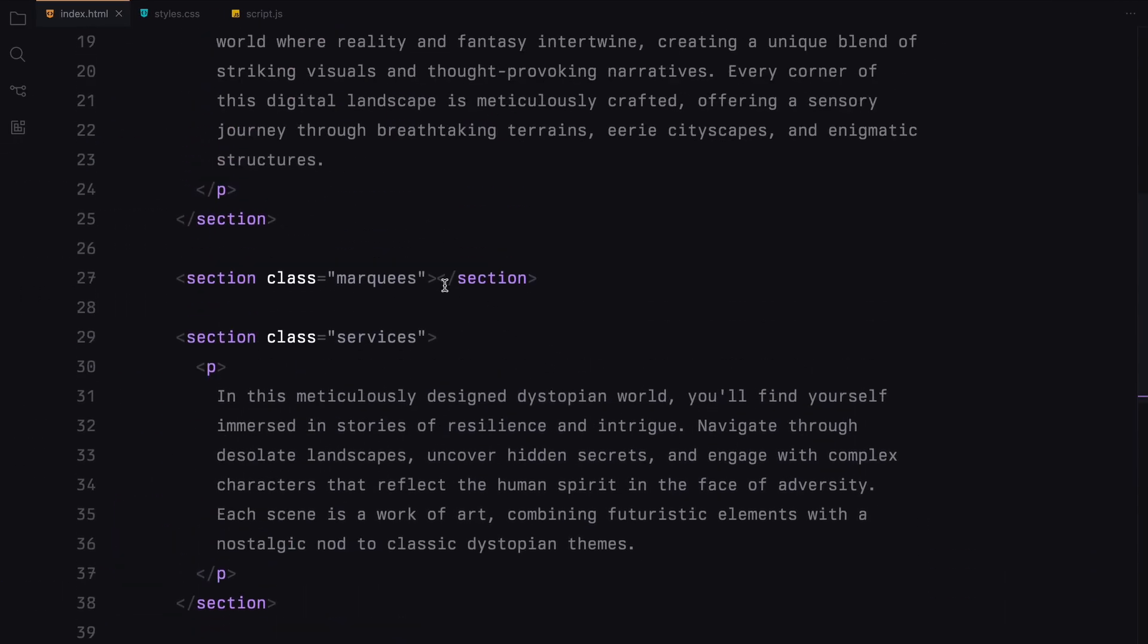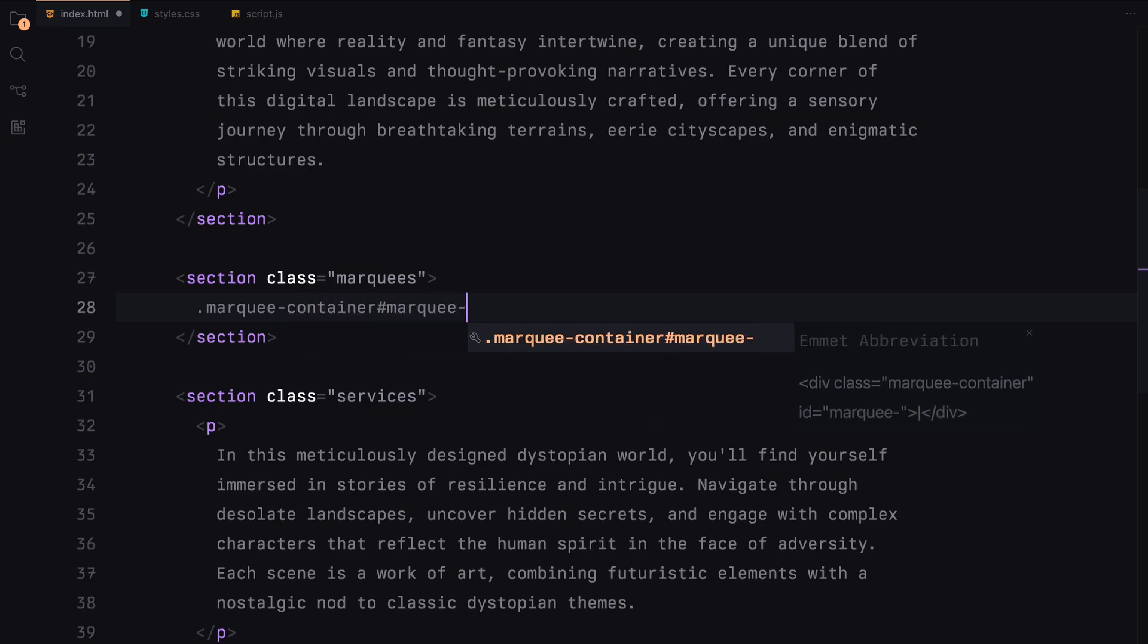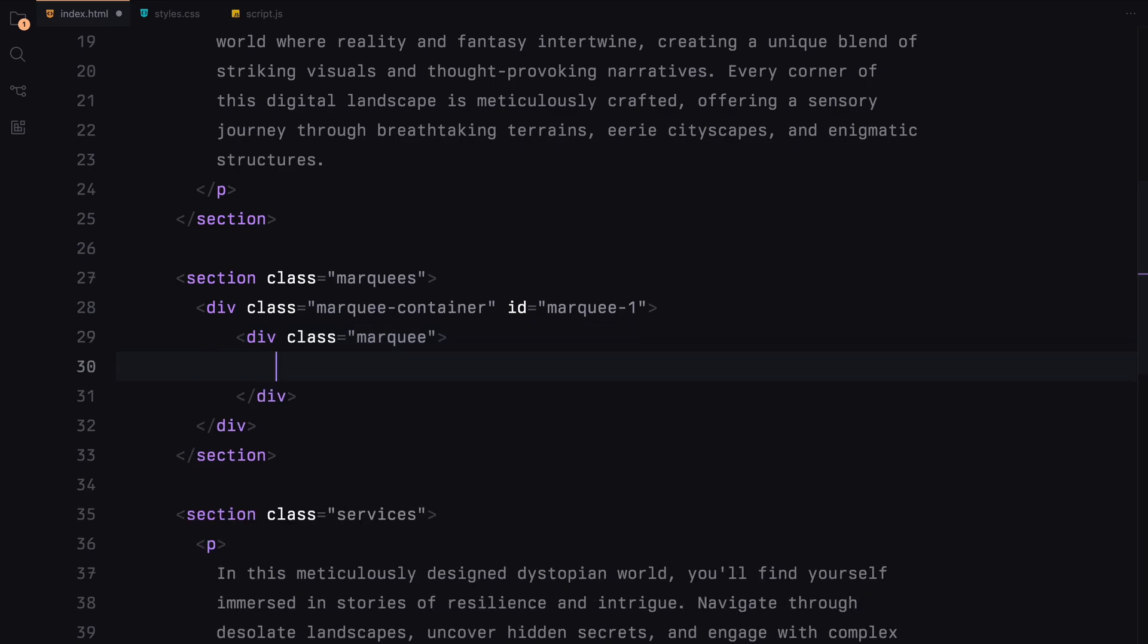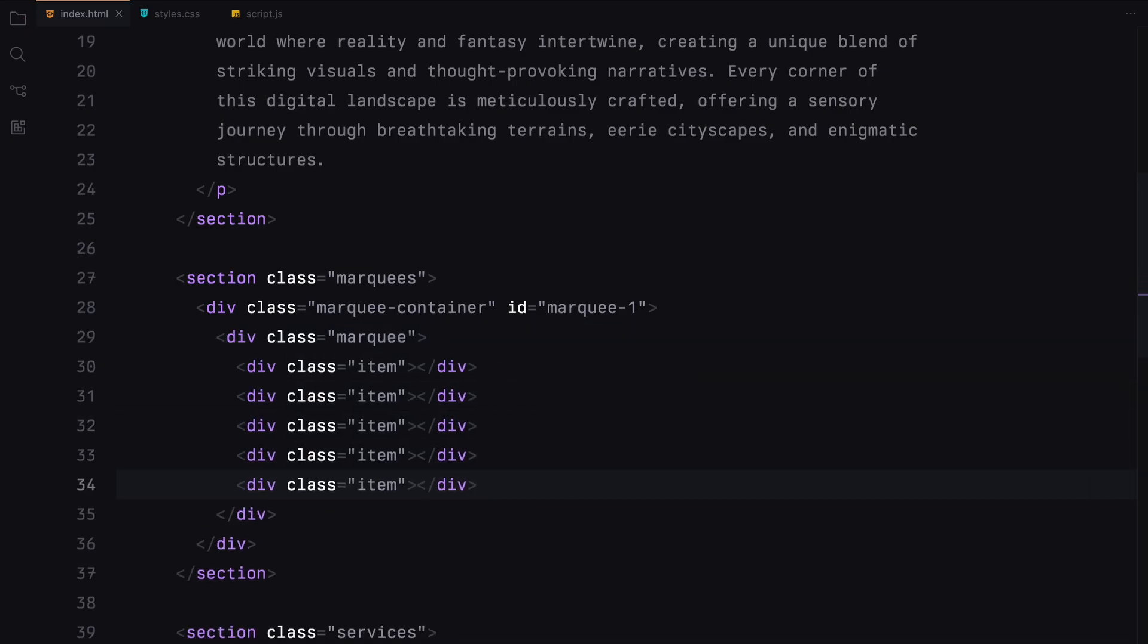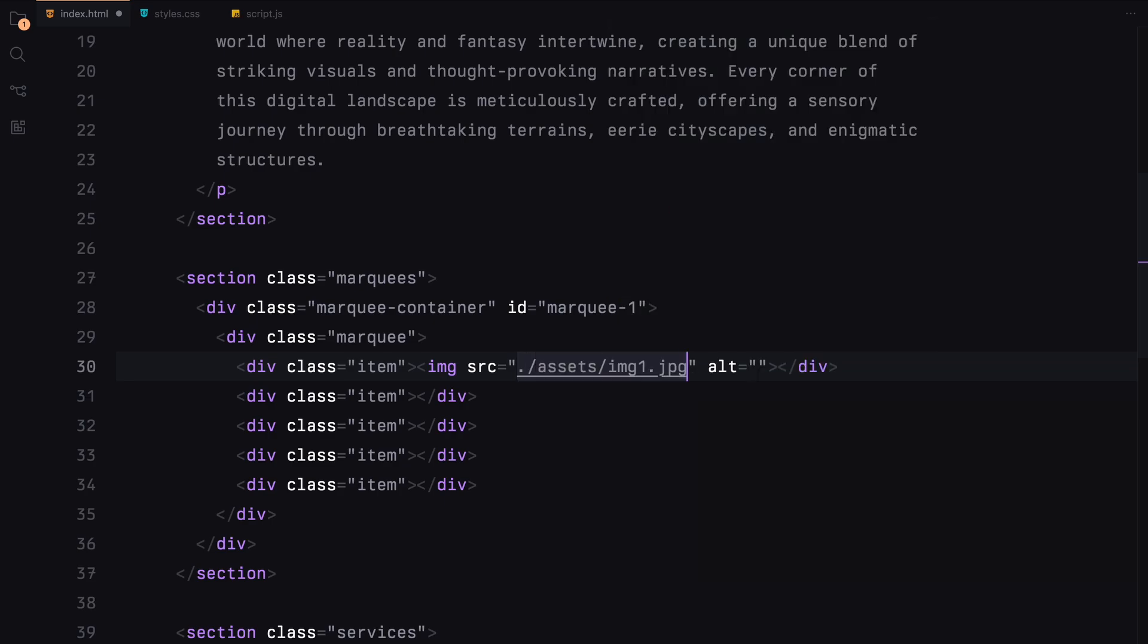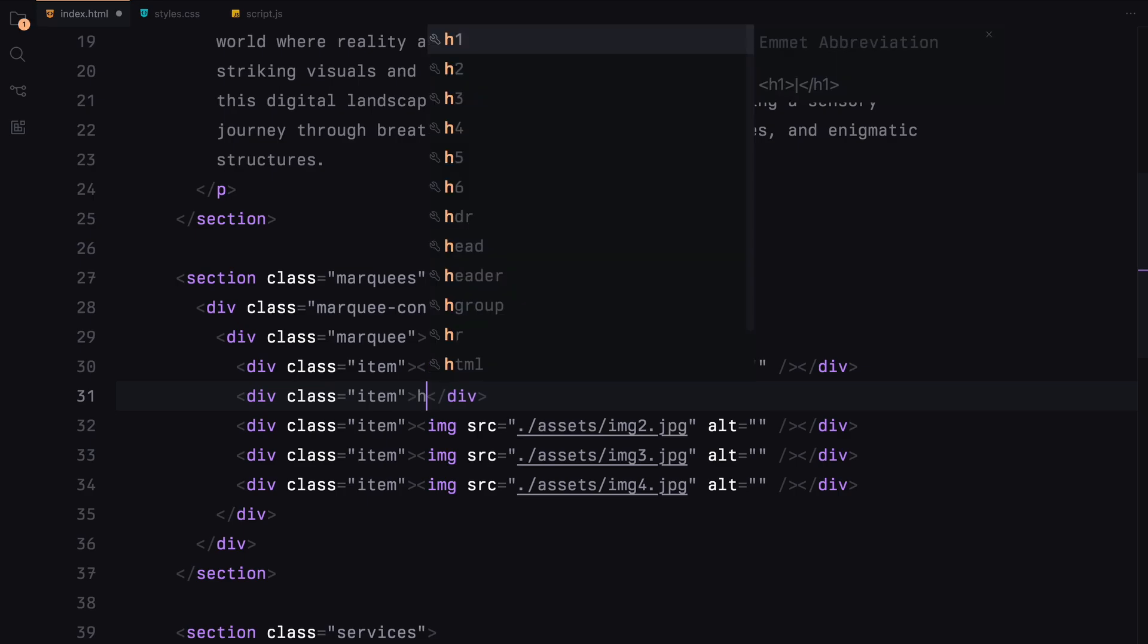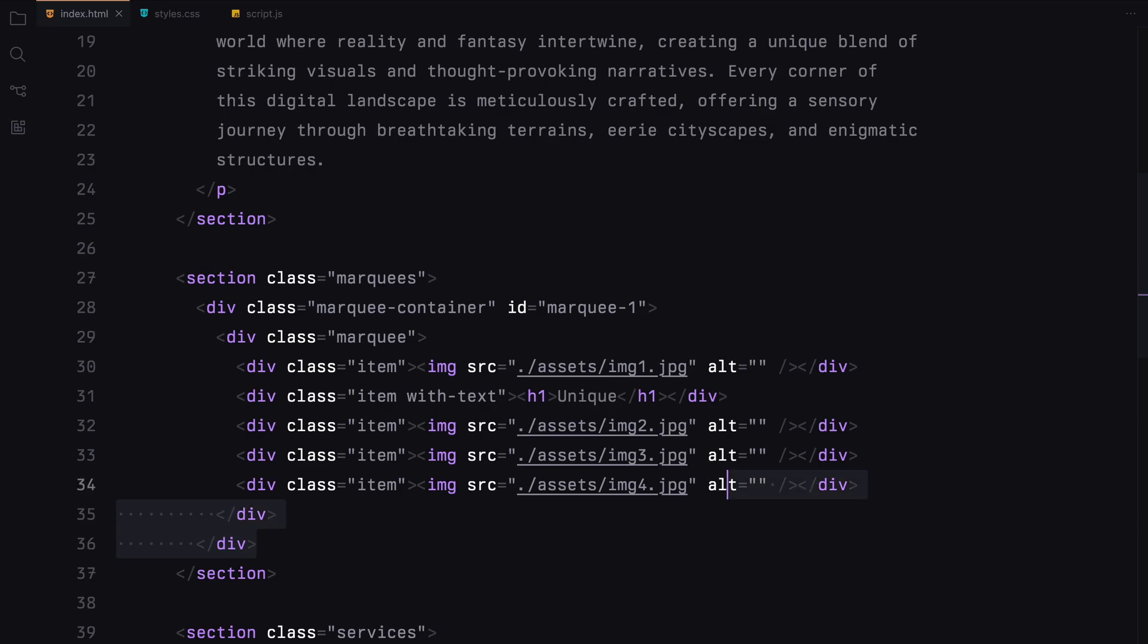Next, in the marquee section, I'll create a container for the marquee and assign it a unique id. Inside this container, I'll add the actual marquee element. I'll add 5 divs and call them items. Four of these divs will contain images, while the remaining one will have an h1. I'll also add an extra class called with text for styling purposes.